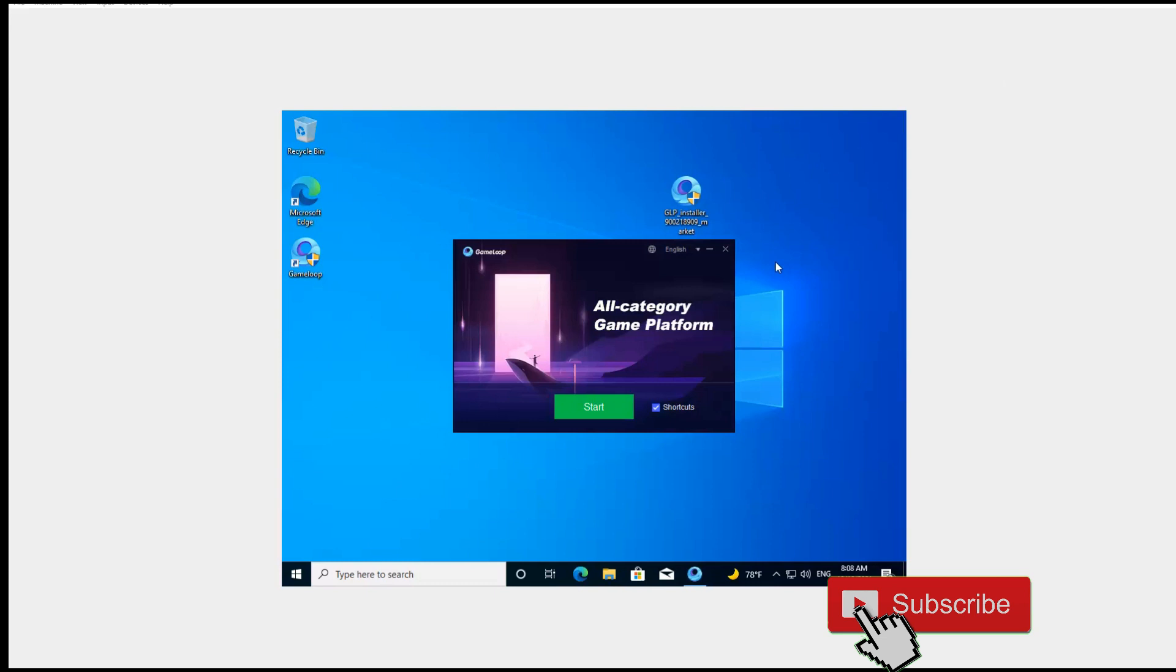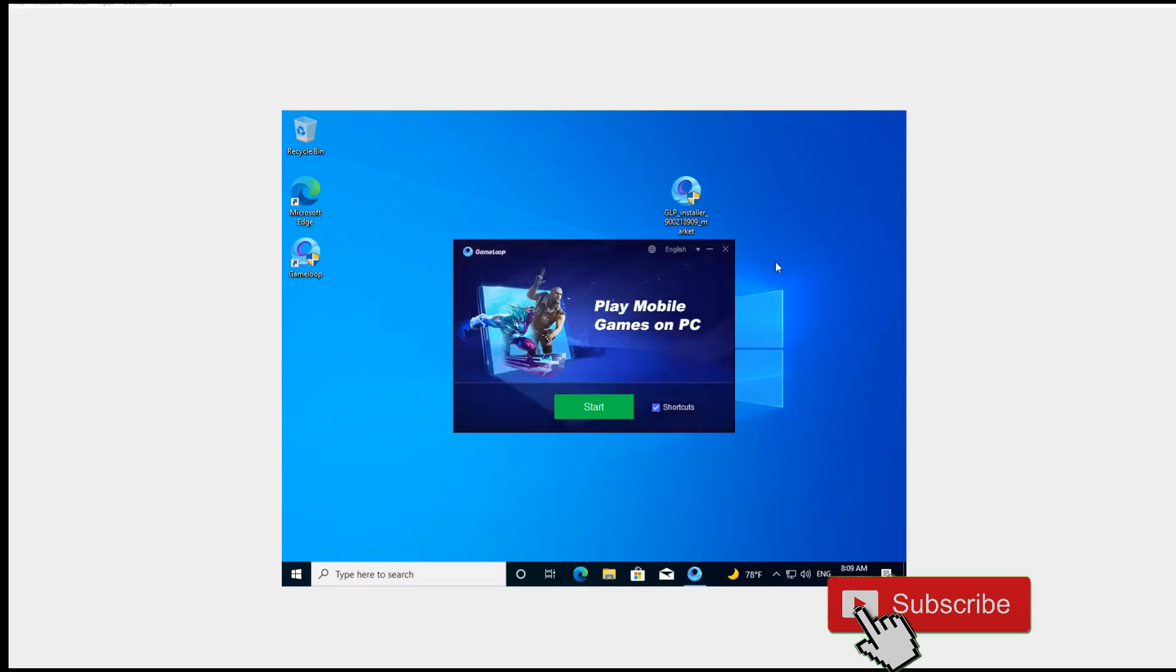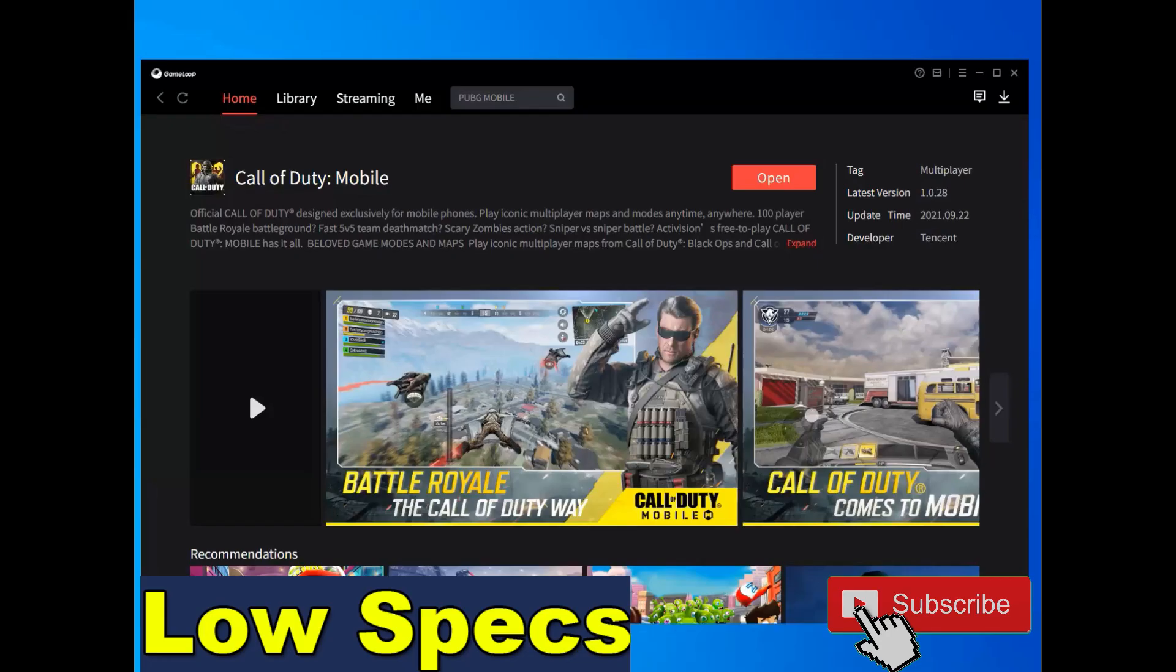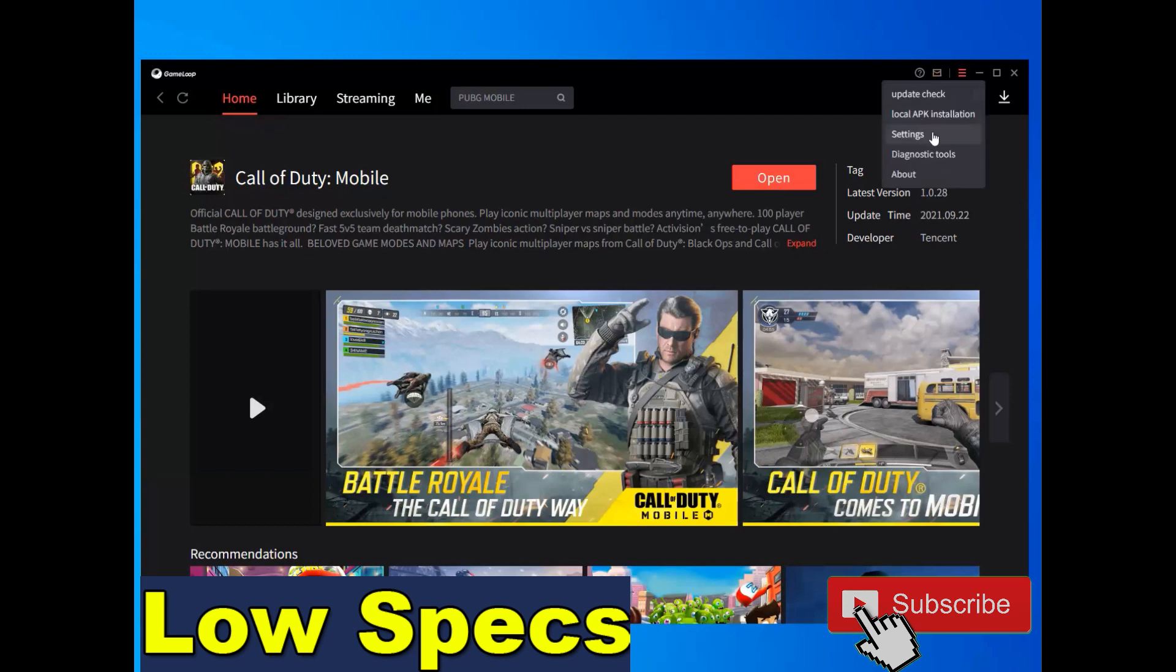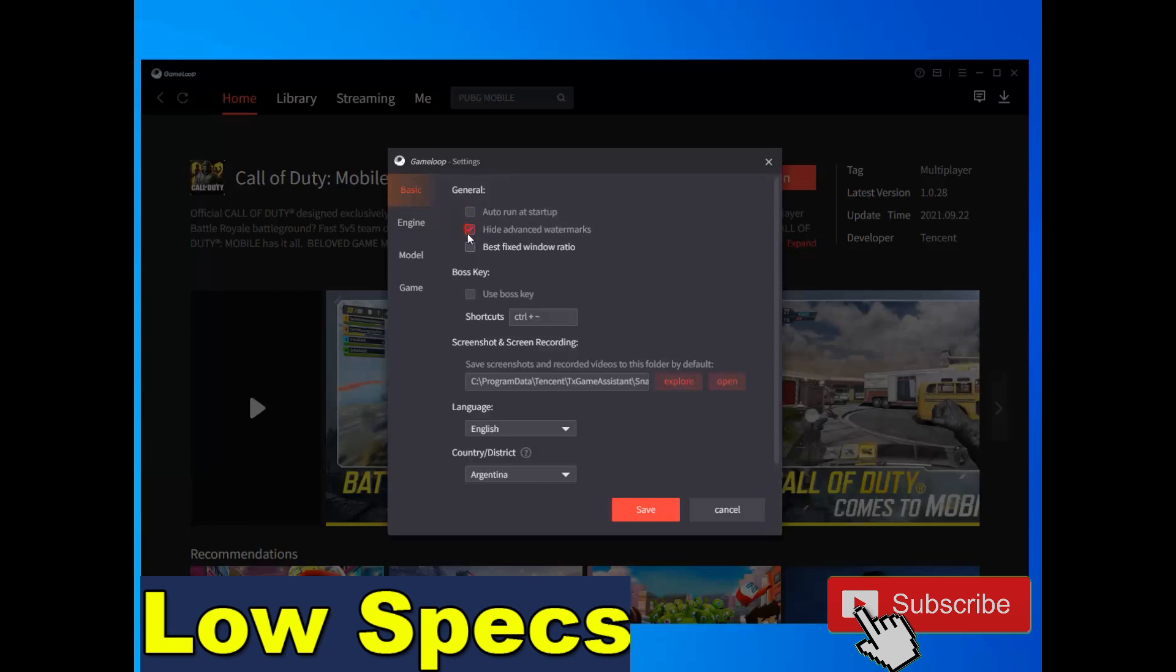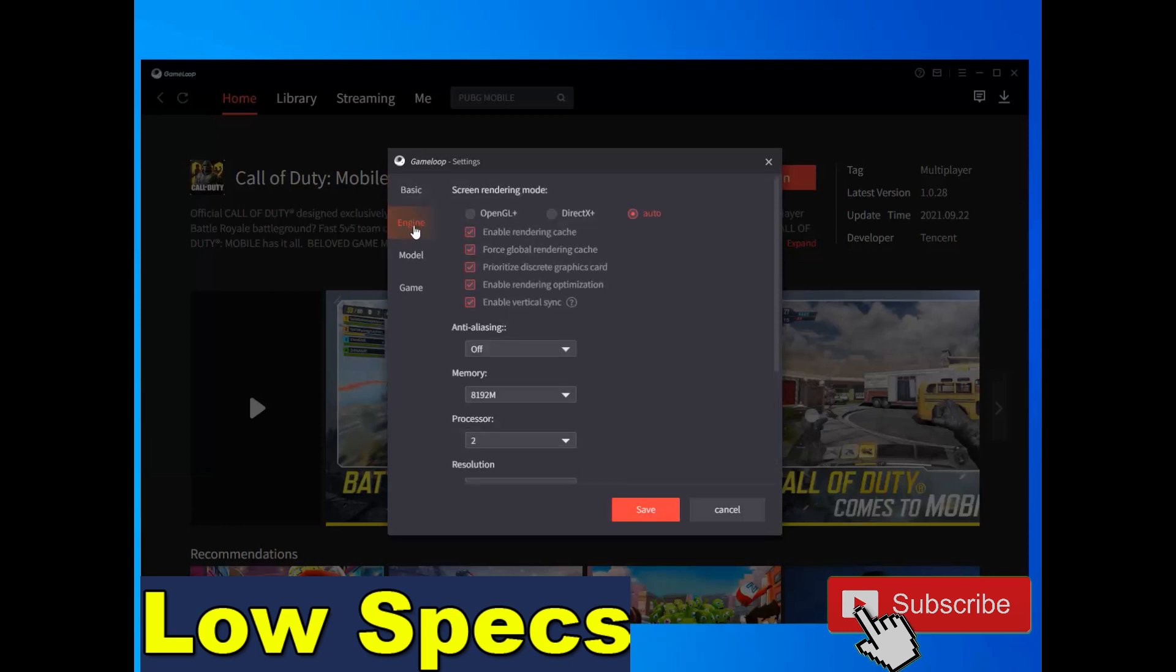Okay, now the installing GameLoop is finished. After installing GameLoop, click start or open it. Okay guys, after opening GameLoop, go to your settings of the GameLoop here. Select settings, do it like me.